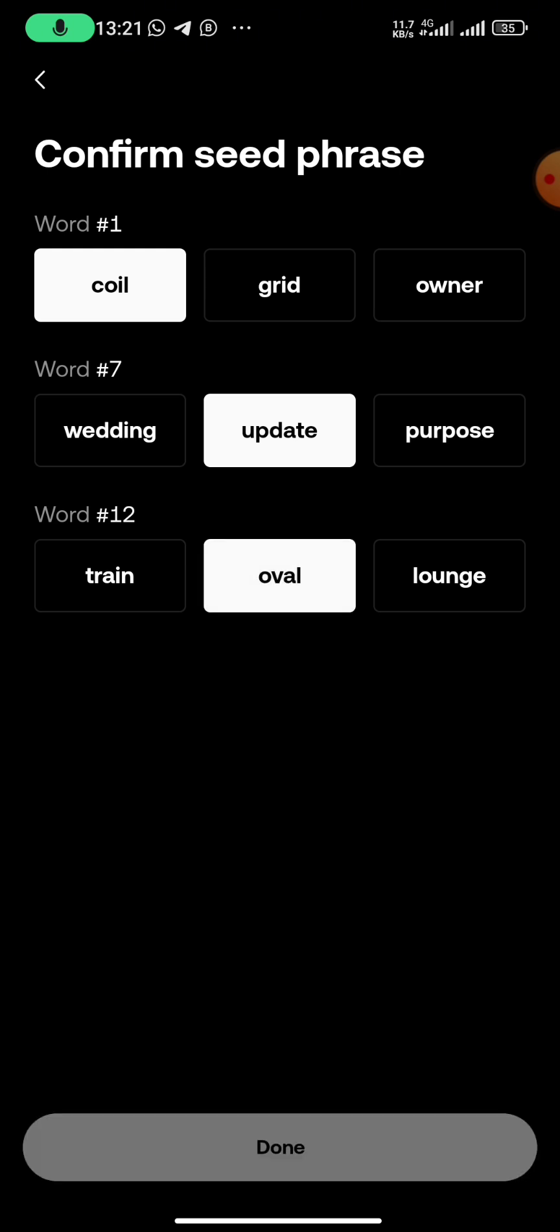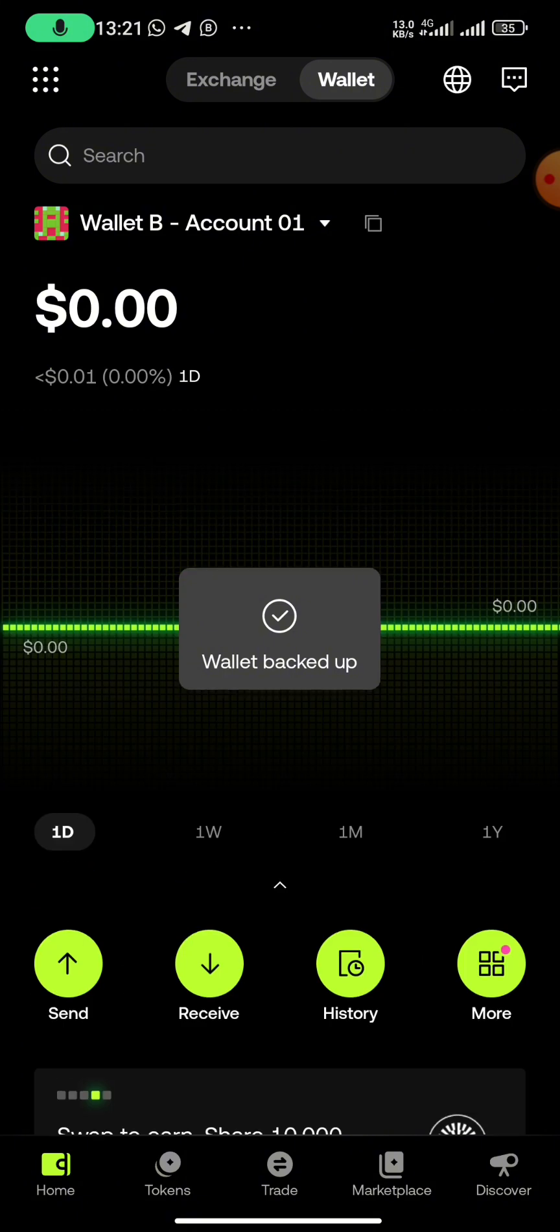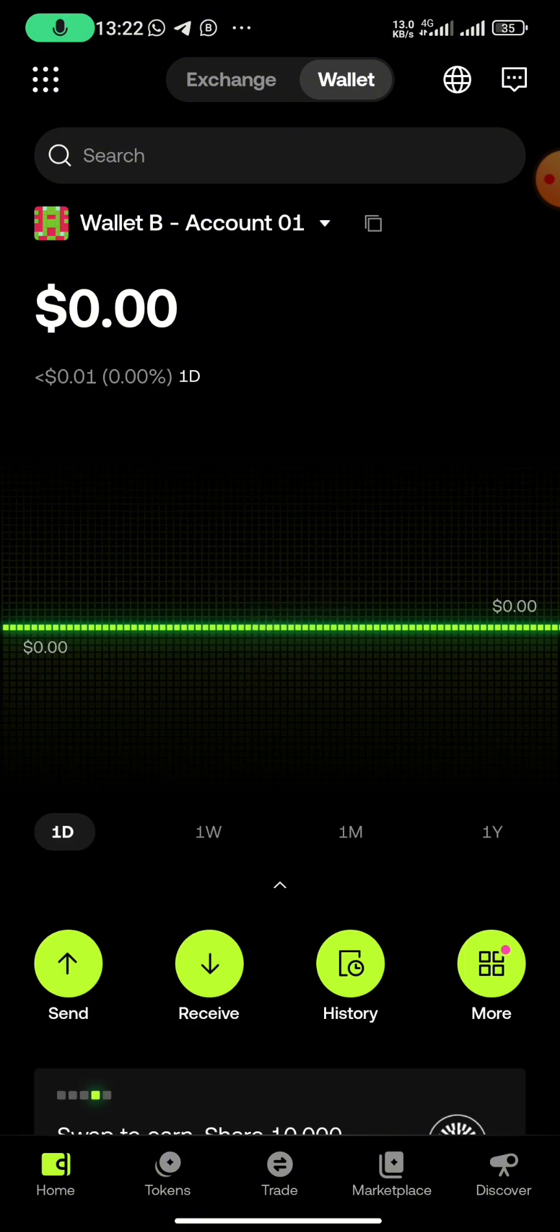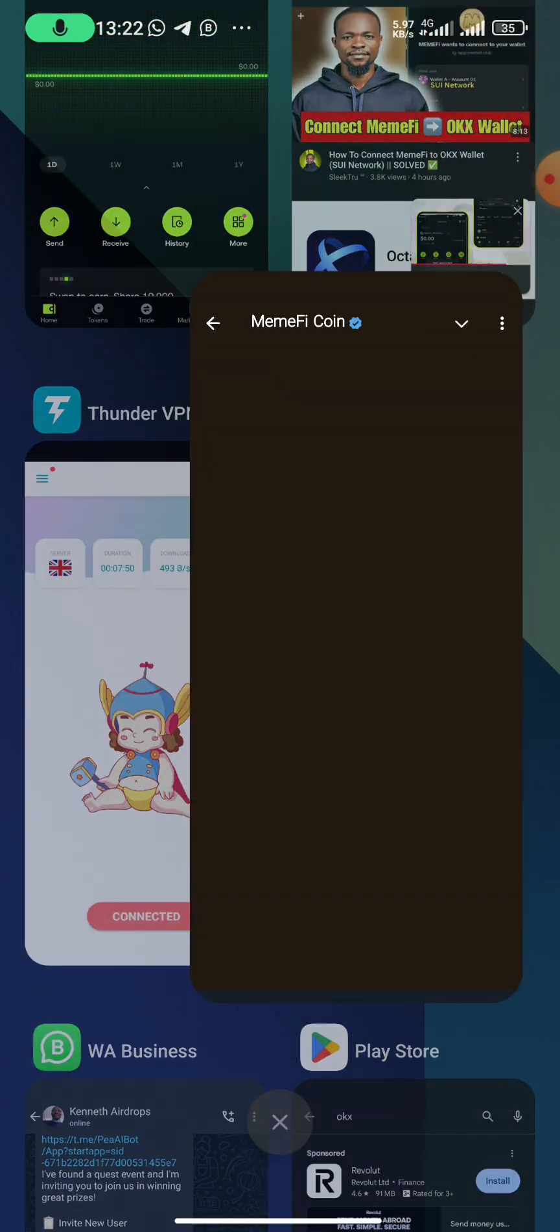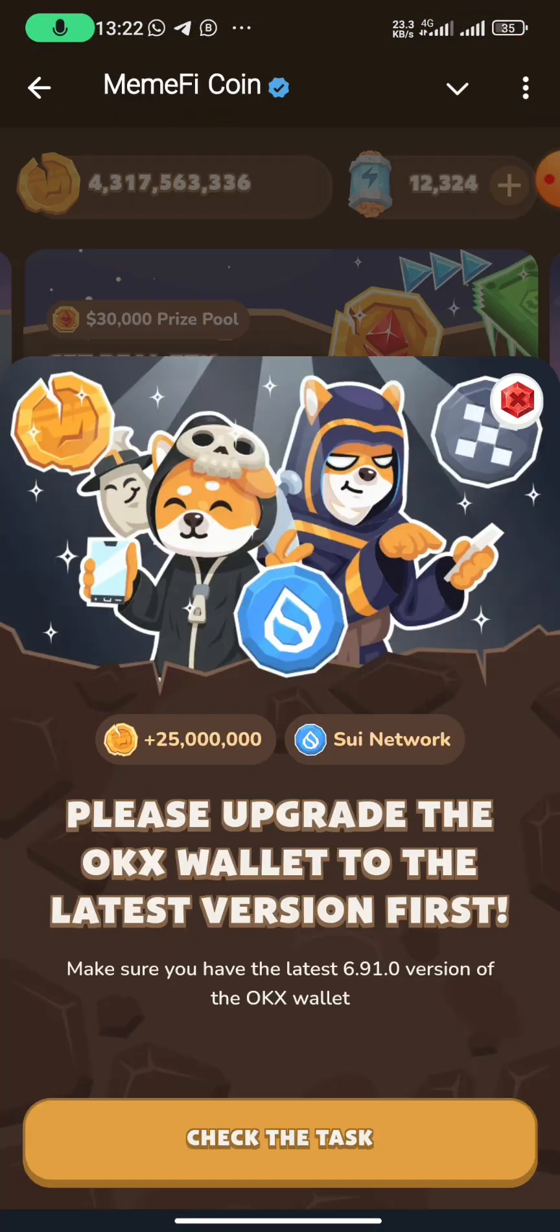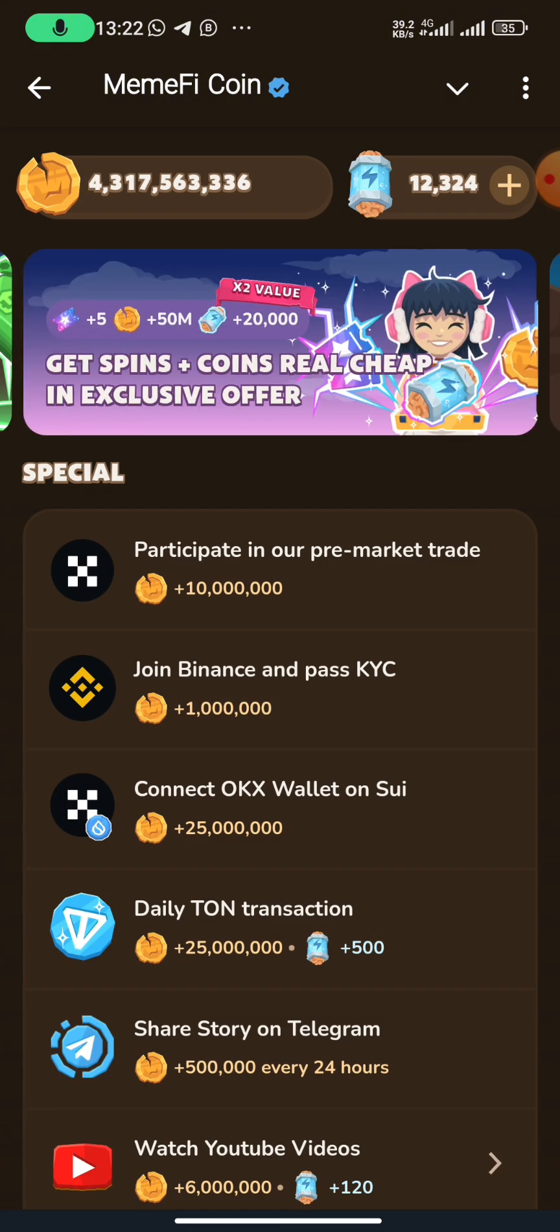Then you've created the wallet. After creating the wallet, you go back to your MemFi. Remember, by now you must have turned on your VPN. Then you click on check the task.